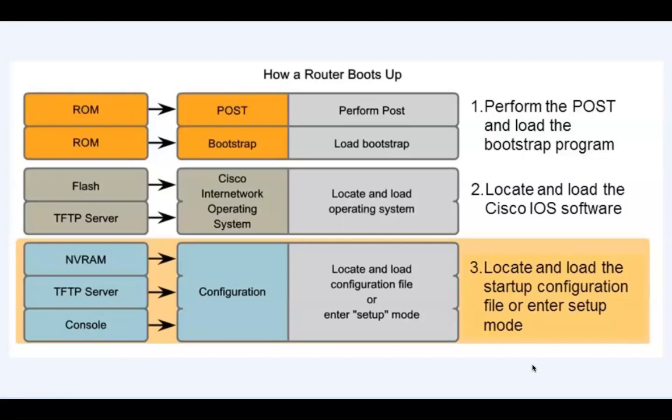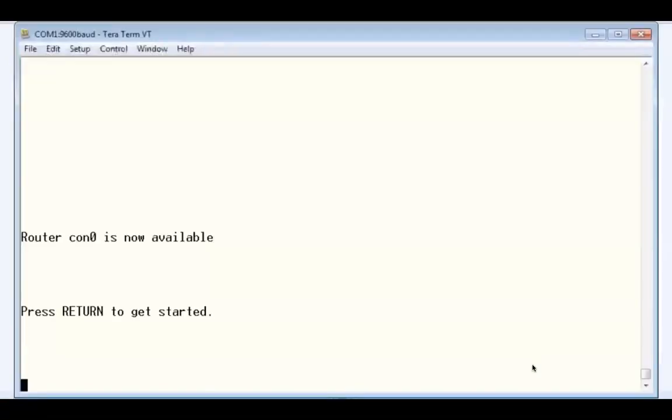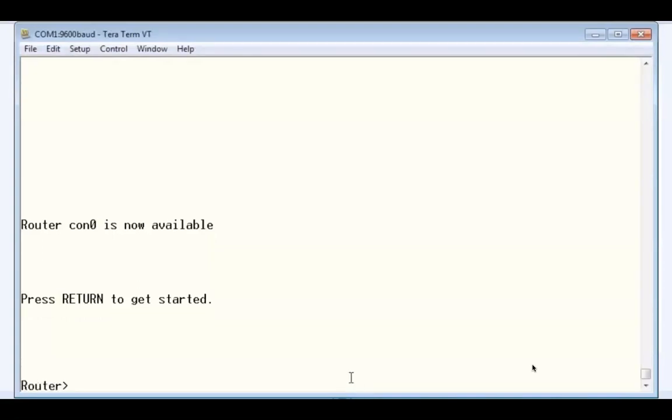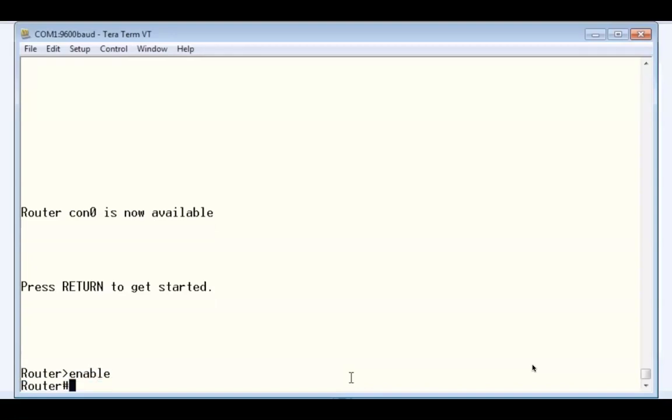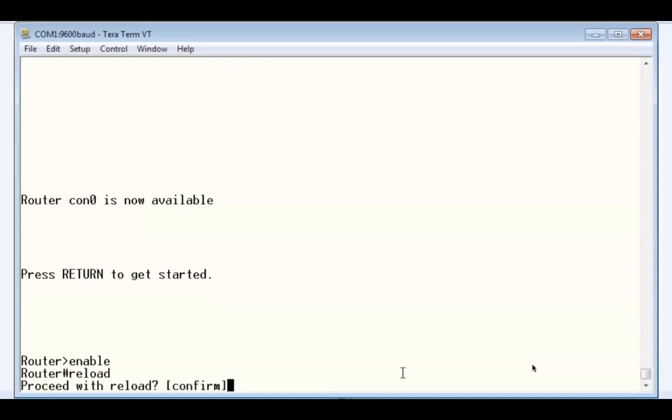Let's watch the process in action. I'll go back to my TerraTerm console connection and press return. You can see that I now have a console connection to the router. I'll type enable to get to privileged user mode, and then type reload. This will reboot the router, and we can watch the boot up process in action. I'll hit enter and proceed with reload. I'll hit enter to confirm.